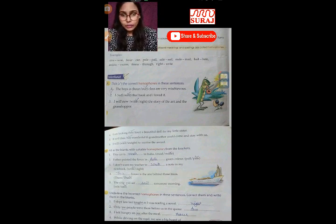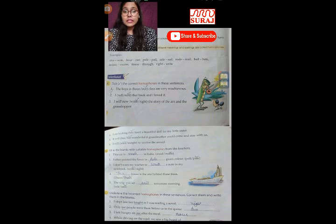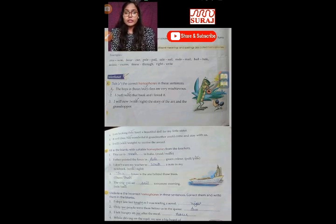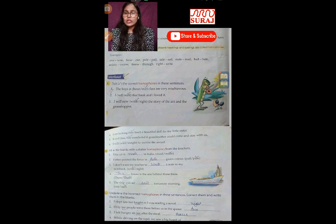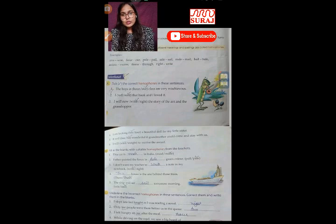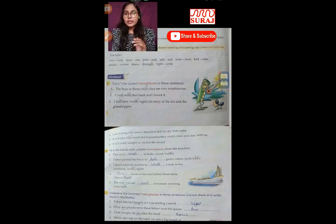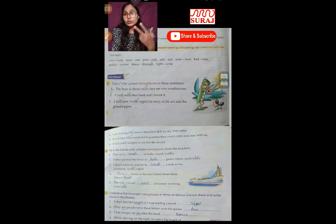Let's do Part C. 'I slept late last night' — here 'night' spelled N-I-G-H-T is correct. The other spelling 'knight' means a warrior, a fighter — survir, yodha. So the correct word is 'night' as in nighttime. Next: 'Only two people were there before us in a queue.' You use T-W-O, not T-O-O.